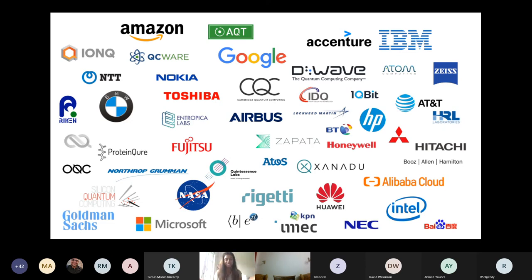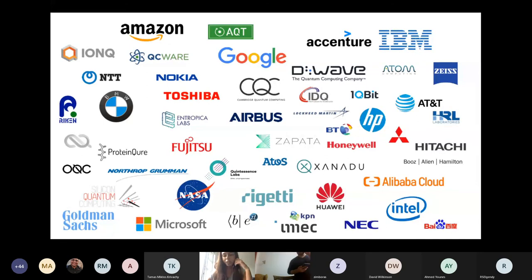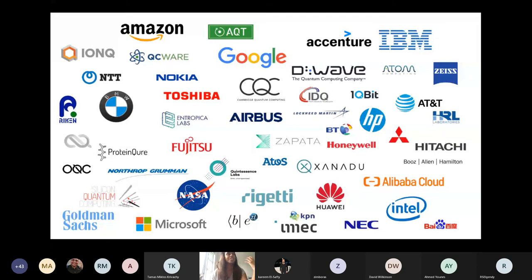Everybody knows that quantum machine learning is a super hard topic. I made this slide maybe three years ago of some companies that are looking at quantum machine learning, and now I'm confident I can't even fit on a page all the companies looking at it. There's a lot of hype around quantum machine learning, and I don't think all of this hype is totally justified. It is a very exciting topic that needs to be researched thoroughly, but a lot of people have misconceptions about what quantum machine learning can actually do right now.